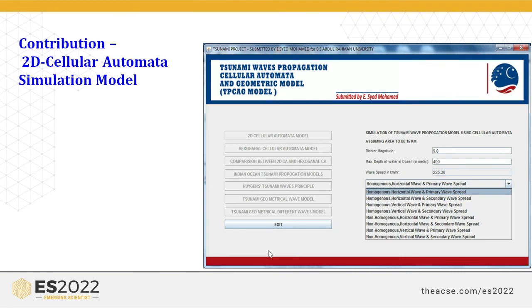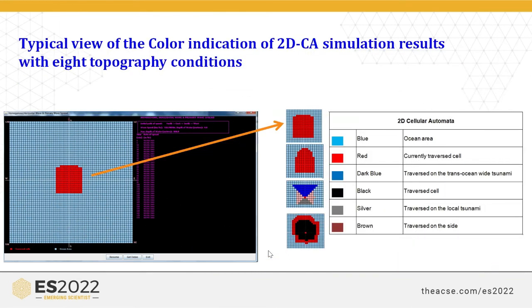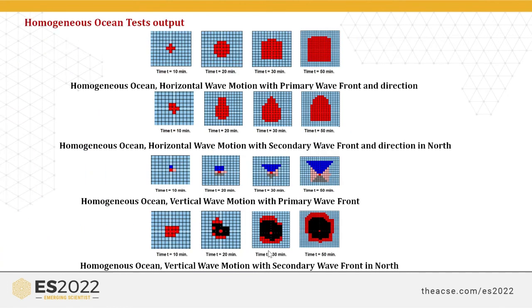The models have been implemented in simulation using Java software, creating a tsunami wave propagation cellular automata and geometrical model. Four models were created: 2D cellular automata model, hexagonal cellular automata model, Indian version tsunami propagation model, and a multi-resolution cellular automata model. Parameters include Richter scale value, maximum depth of the water, wave speed, and others. The colour indicators for the 2D cellular automata result are: blue for the ocean area, red for the current traversal cell, dark blue for traversed tsunami, black for the traversal cell, silver for local tsunami traversal, and brown for the side traversal.